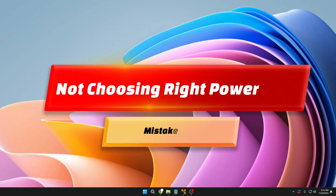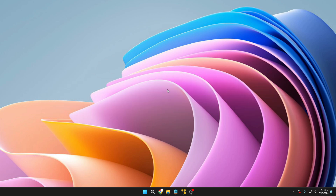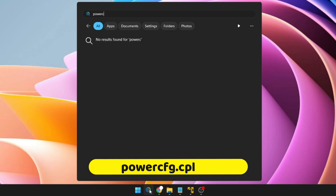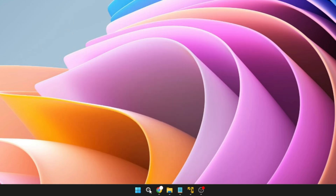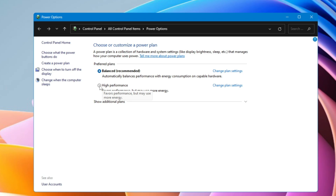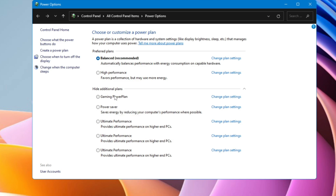The next mistake is related to the power plan. Majority of people don't even know about it. Windows 10 and 11 offer a power plan that helps you manage performance, or if you're using a laptop, it can help increase battery backup. To access it, click the Windows search and type the command 'powercfg.cpl' and hit Enter. This brings up the power plan options — you'll see Balanced is selected by default, along with High Performance and other options like Power Saver, Gaming, and Ultimate Power Plan.